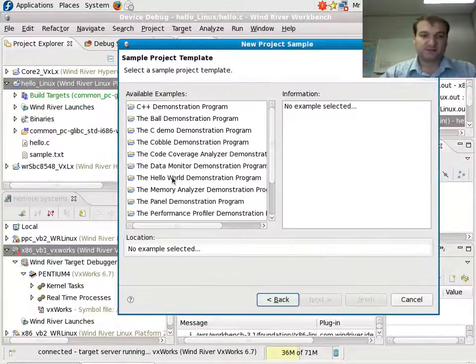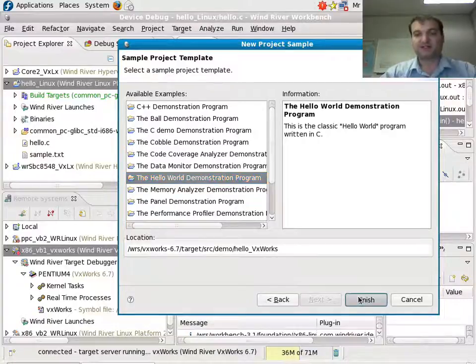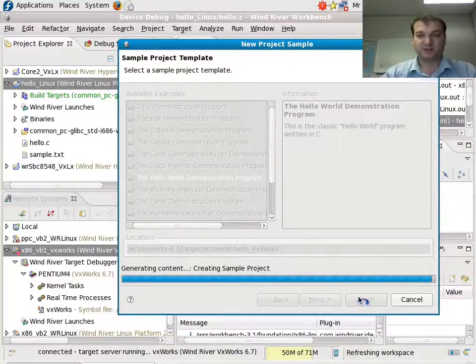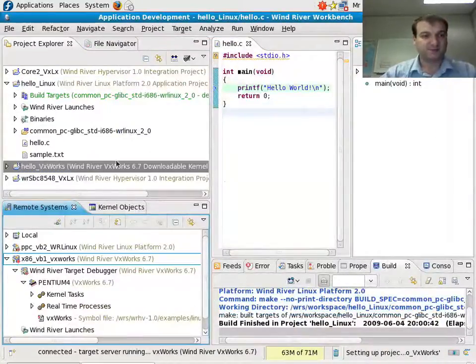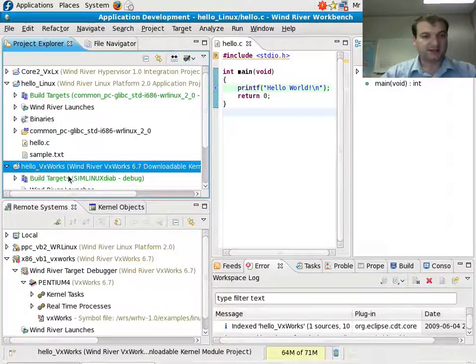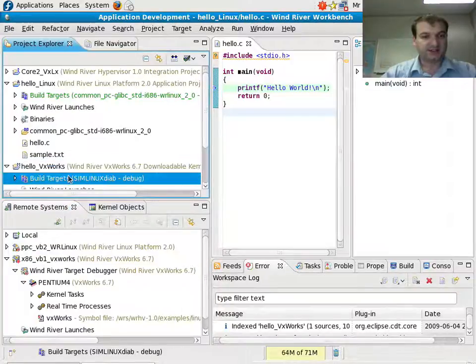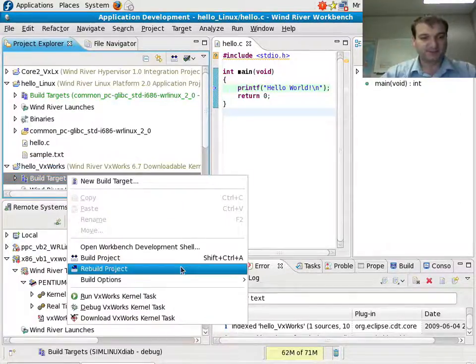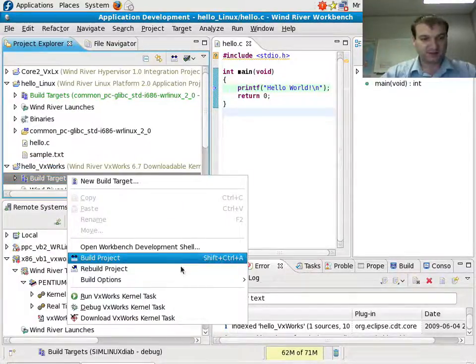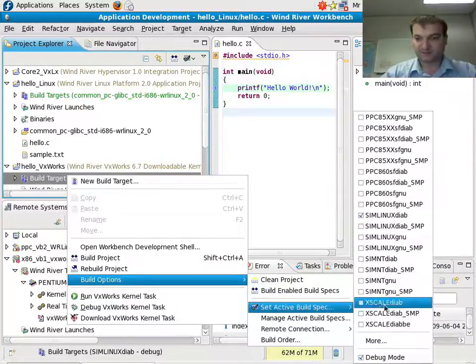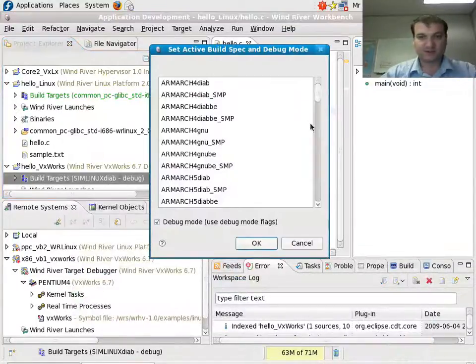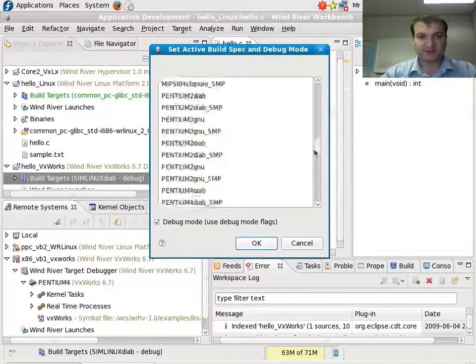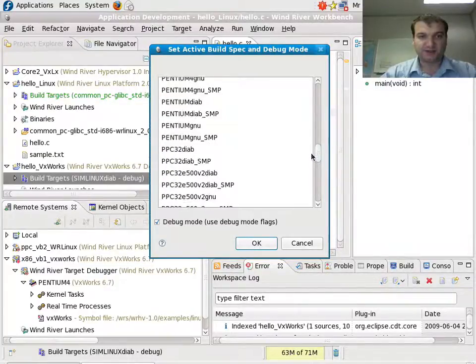I can select the same Hello World, but now it will run as a VxWorks kernel module in the VxWorks instance here. Make sure I set the right compiler. Build options. A lot of different compilers installed here. I need my Pentium 4.